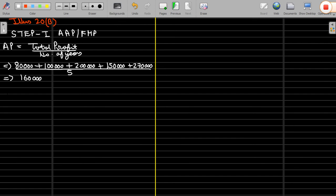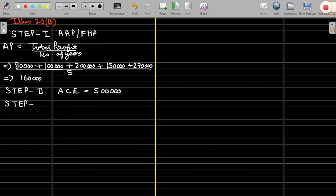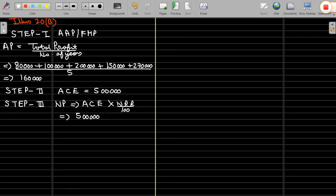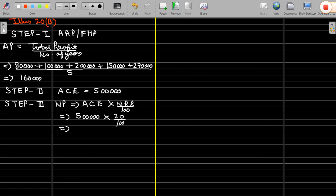When average capital employed is given in the question, normal profit is calculated on average capital employed. Step 3: normal profit equals average capital employed into normal rate of return divided by 100. Average capital employed is 5 lakh, normal rate of return is 20%. So 20% of 5 lakh is 1 lakh. Normal profit is 1 lakh.